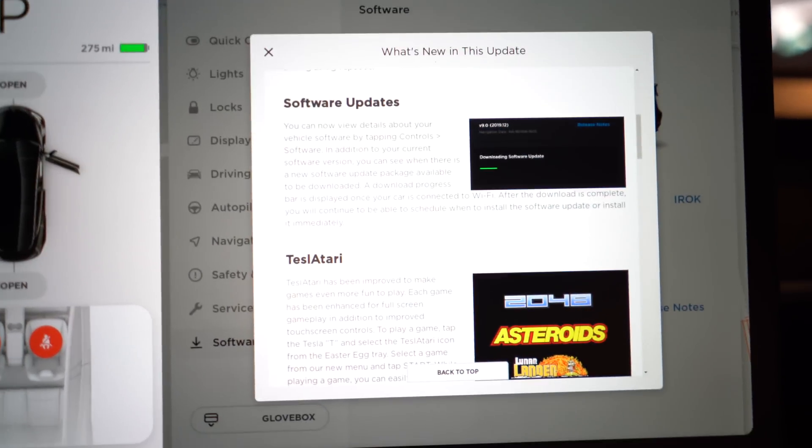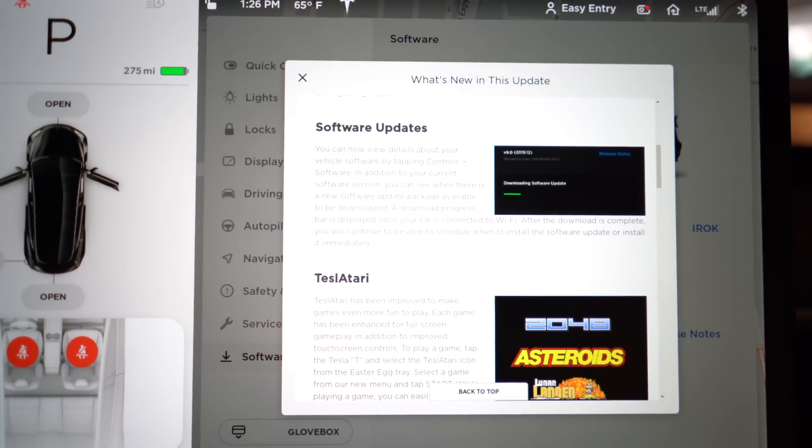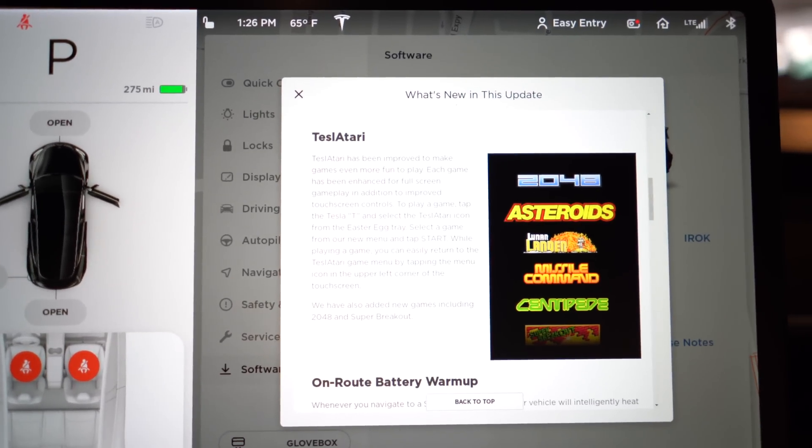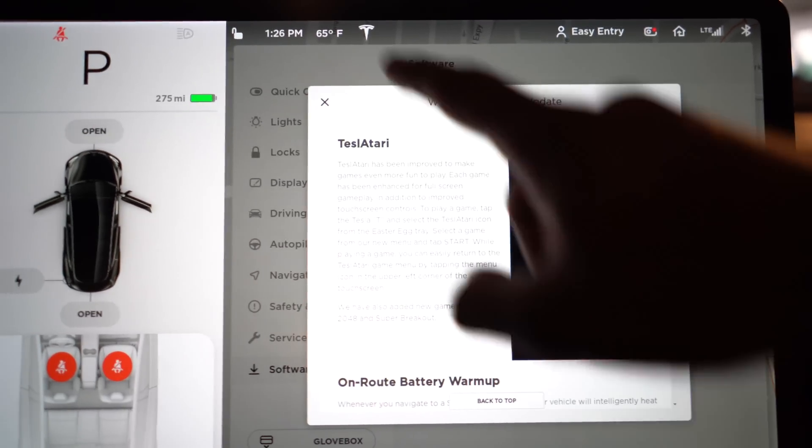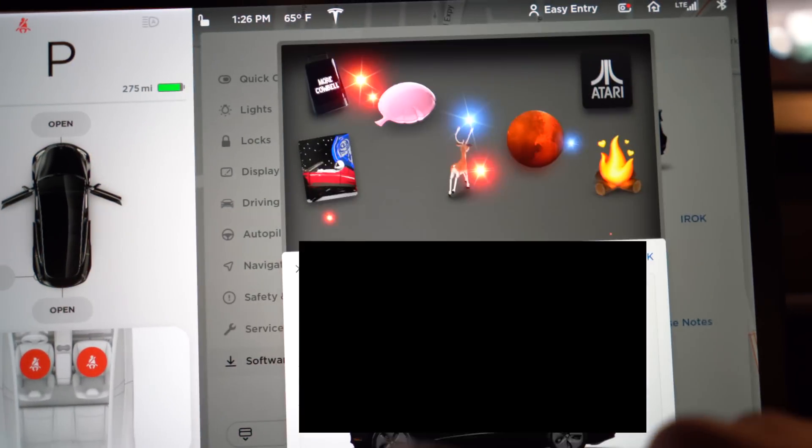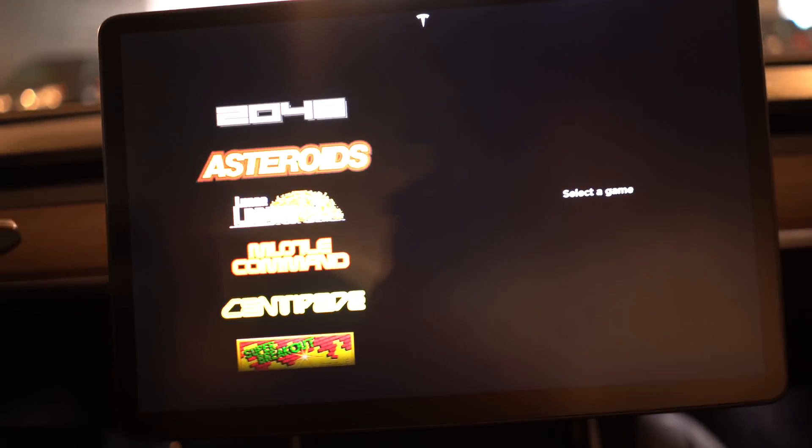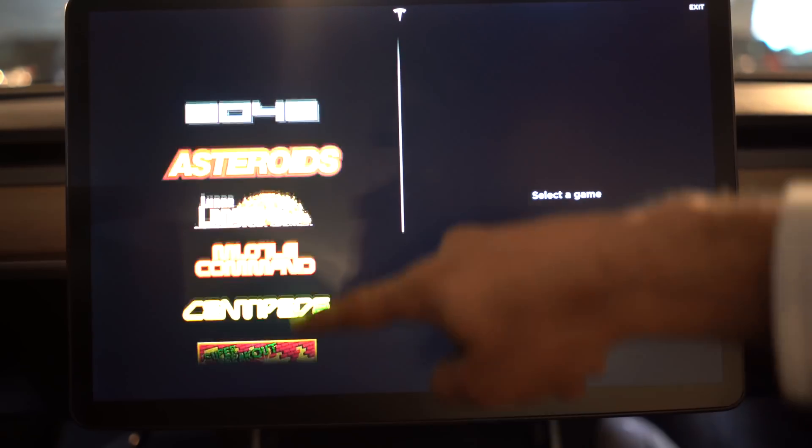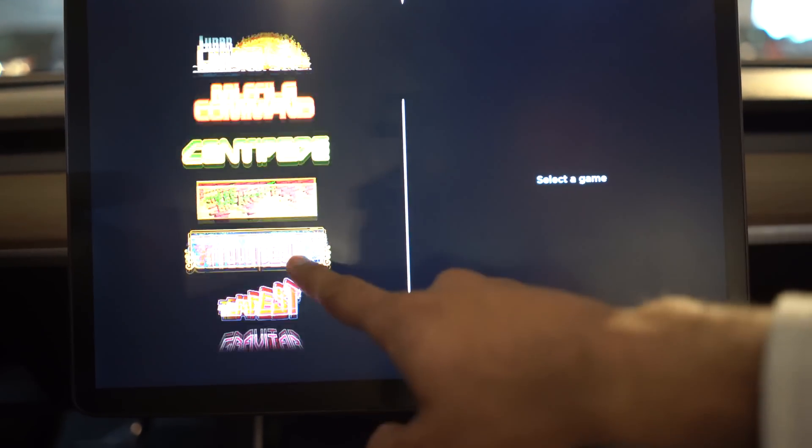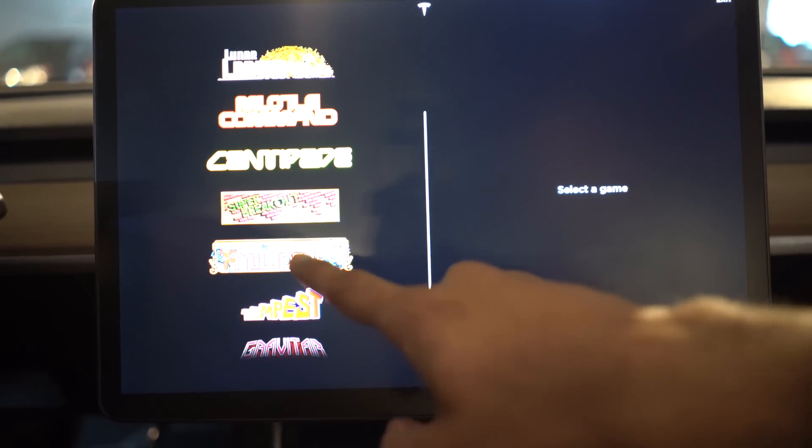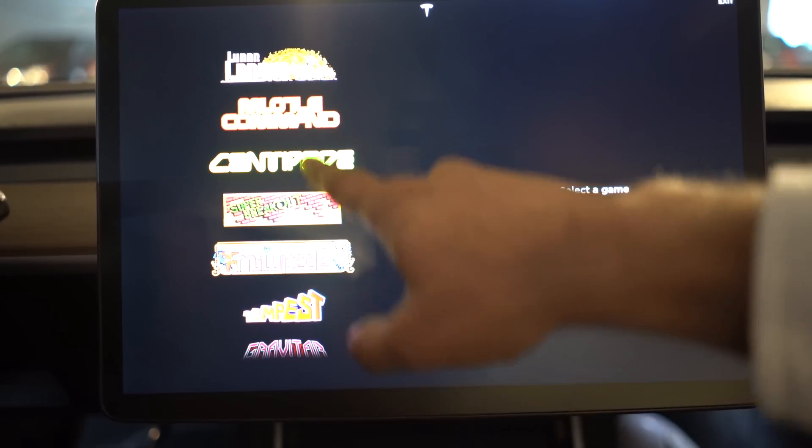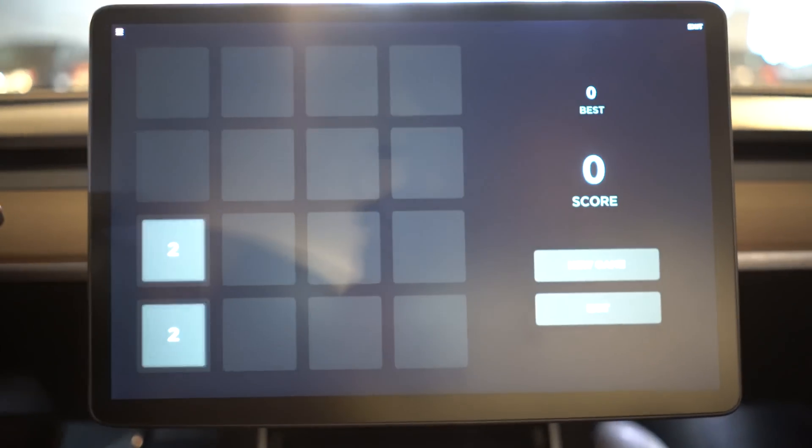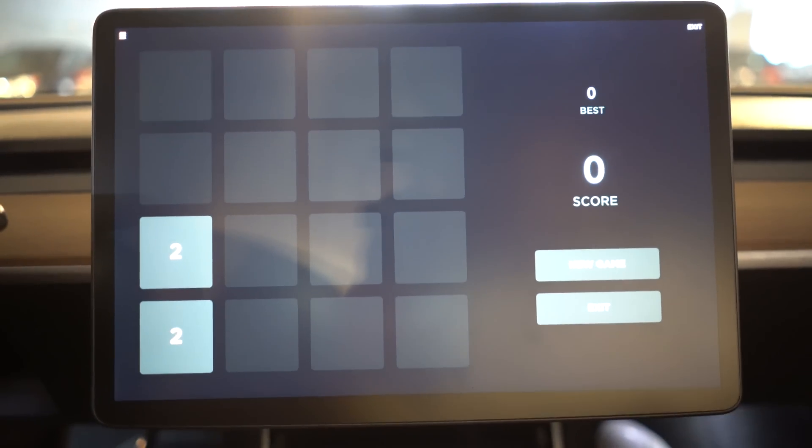One of the big ones that was updated is Tesla Atari, as they're calling it now. So let's take a look at what that looks like. When we click on Atari, you'll see a new menu on how the game structure is set up. It's quite a bit smoother when you're scrolling through the games. There are some new games - it looks like Millipede, I don't think was there before. I don't remember Super Breakout was. 2048, and this is what it'll look like - as you can see, it loads up in full screen.